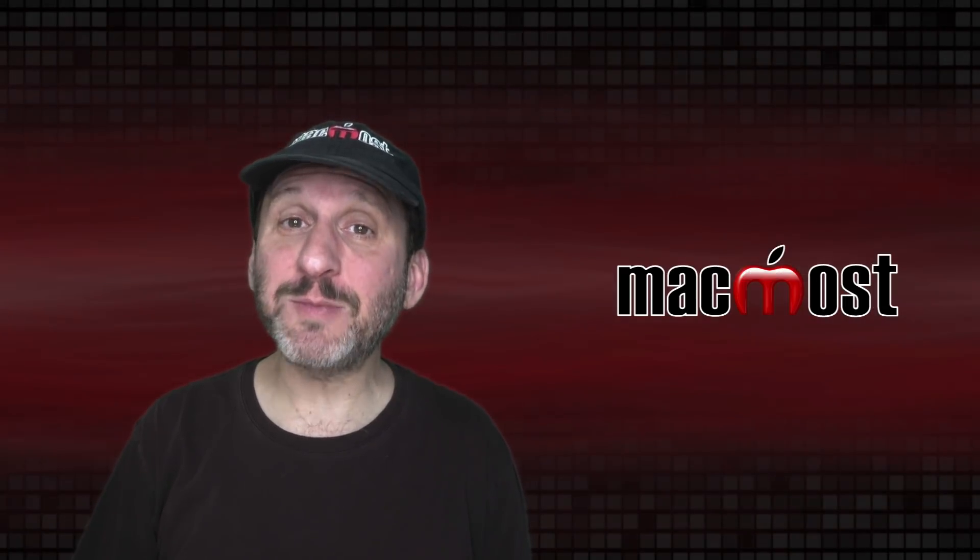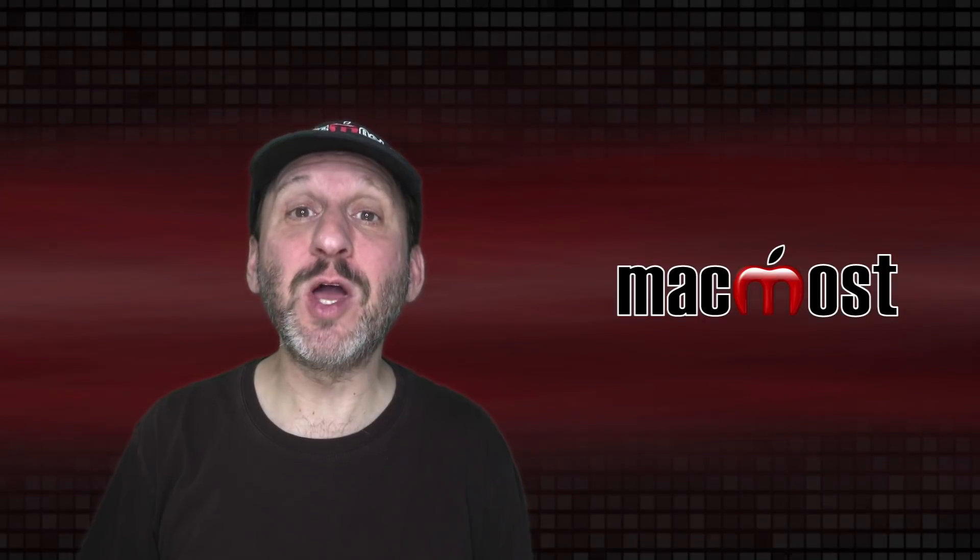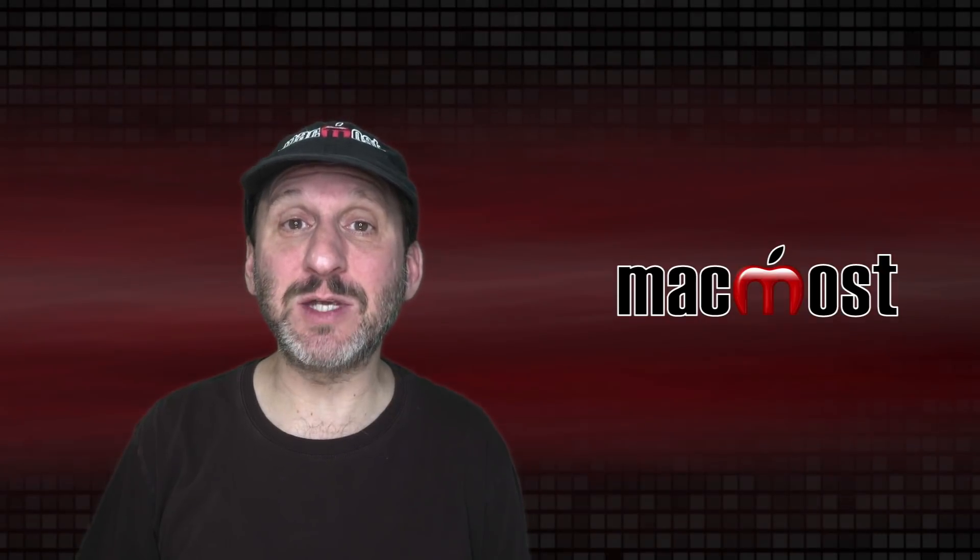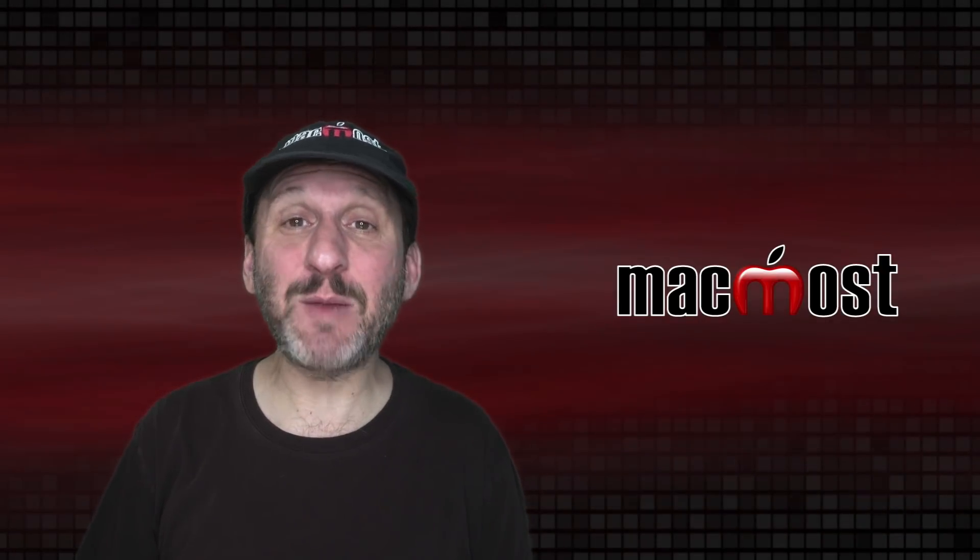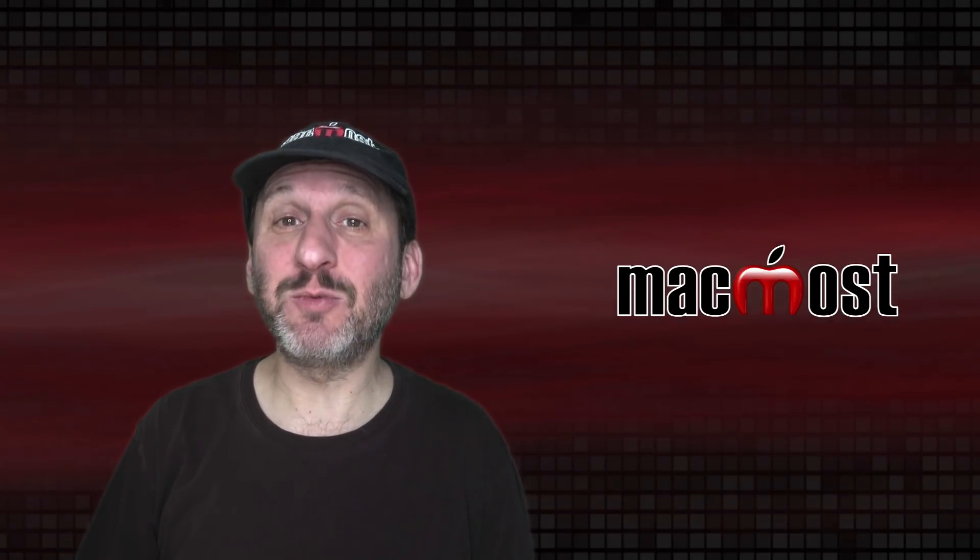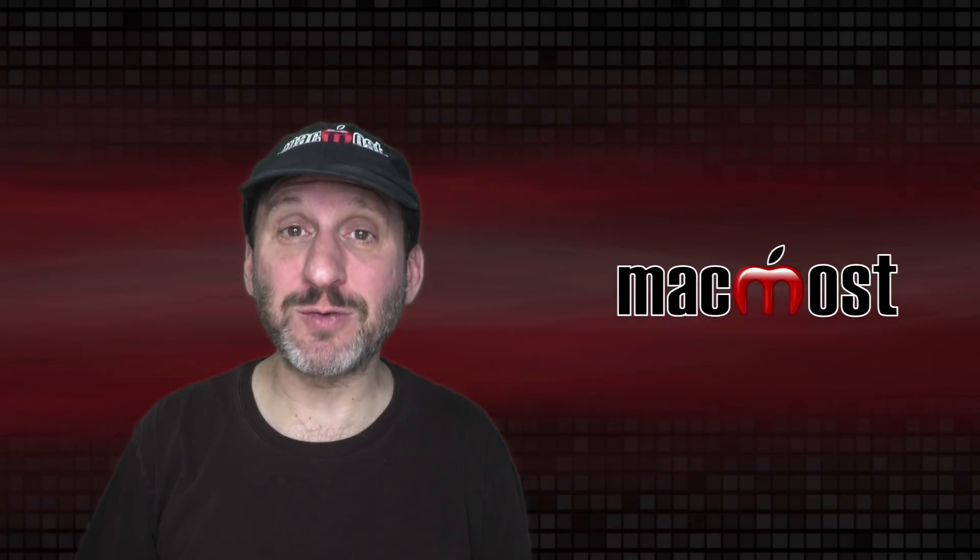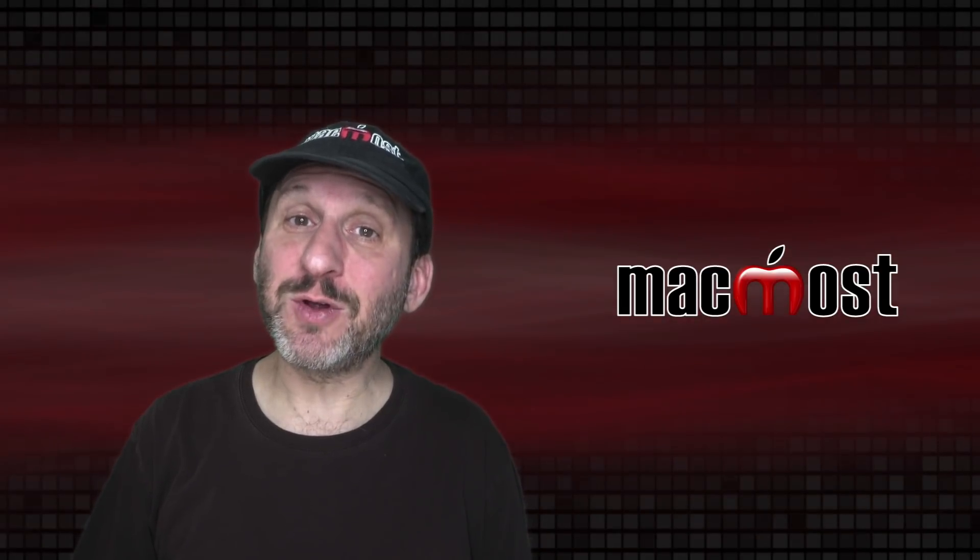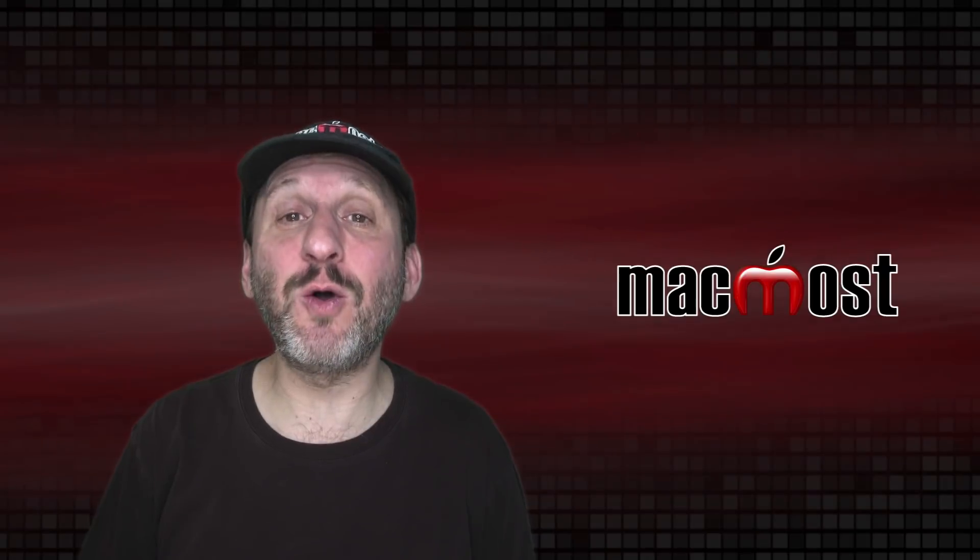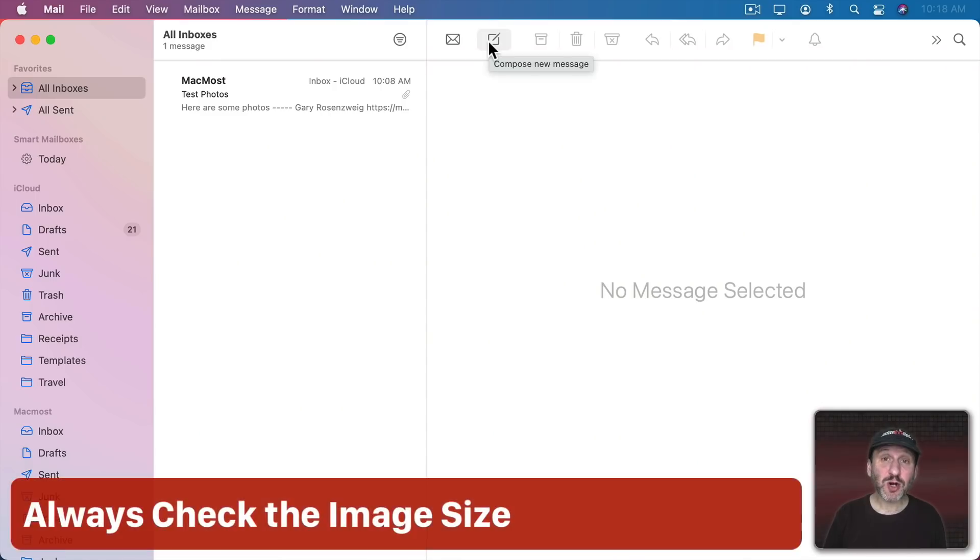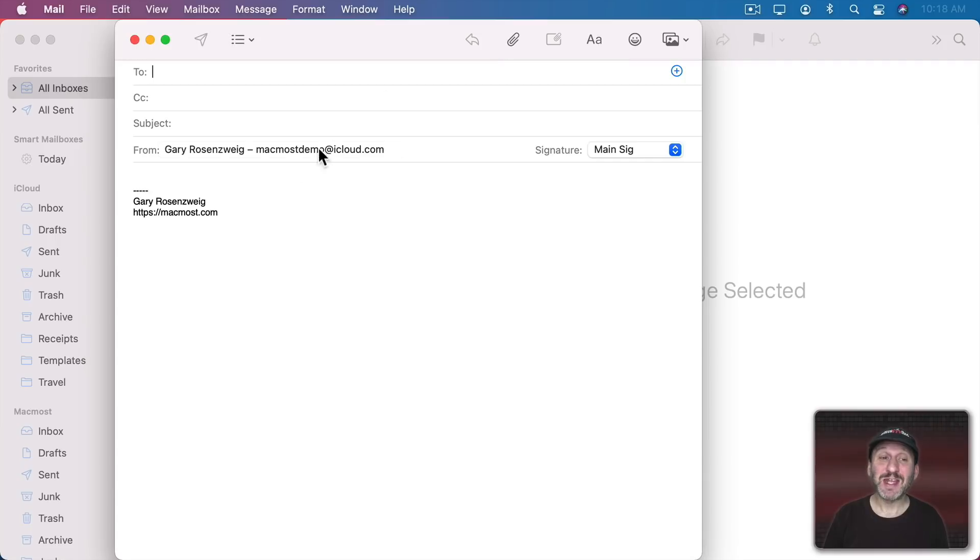There are a lot of different options you have when you attach a photo to an email message on your Mac. Unfortunately, I see a lot of people making some critical mistakes when attaching photos. Also there are some other options that people could benefit from they just don't know about. So I'm going to start off with the biggest mistake I see people making. They go to compose a new message and they want to attach a photo to it.